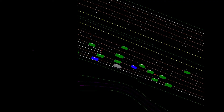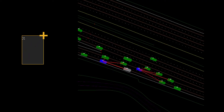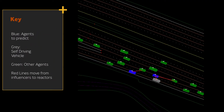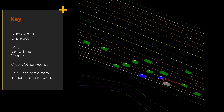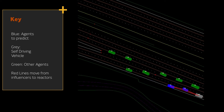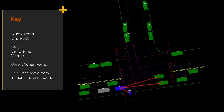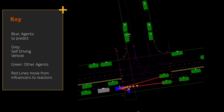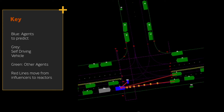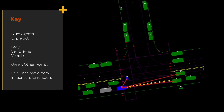Given two interactive agents, we first identify which agent is the influencer — they behave by themselves — and which agent is the reactor, who reacts to the influencer agent. We basically divide the joint prediction problem into two separate prediction problems once we infer such an important relation between the interactive agents.